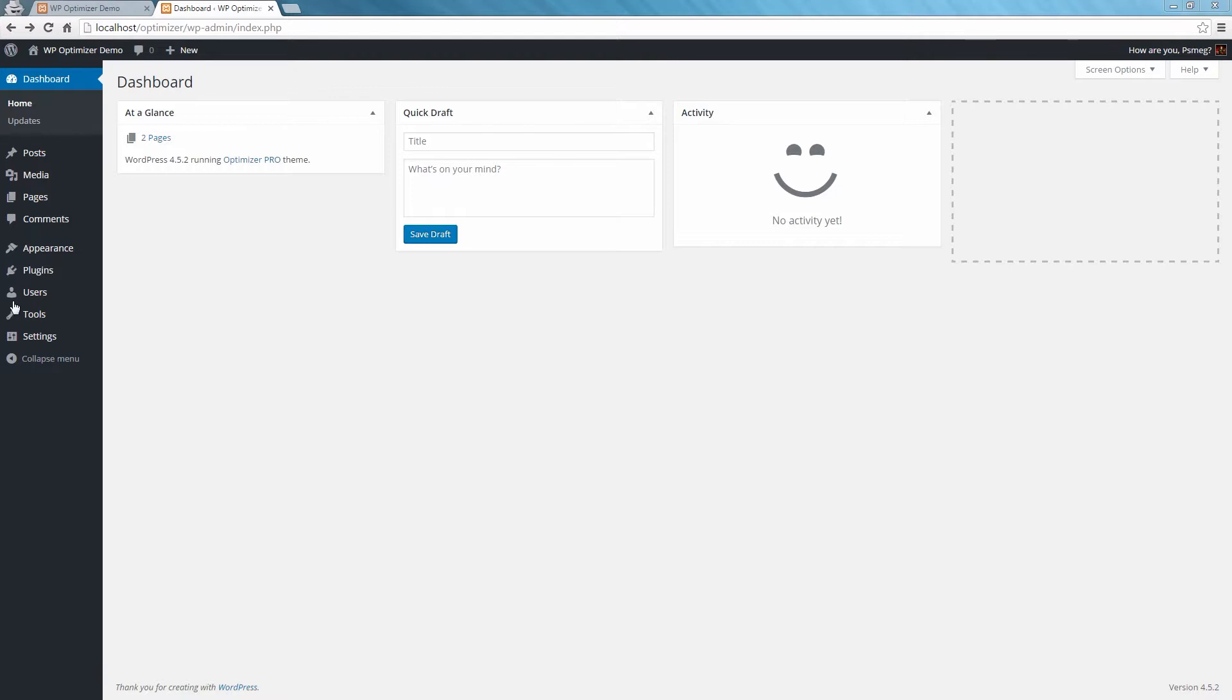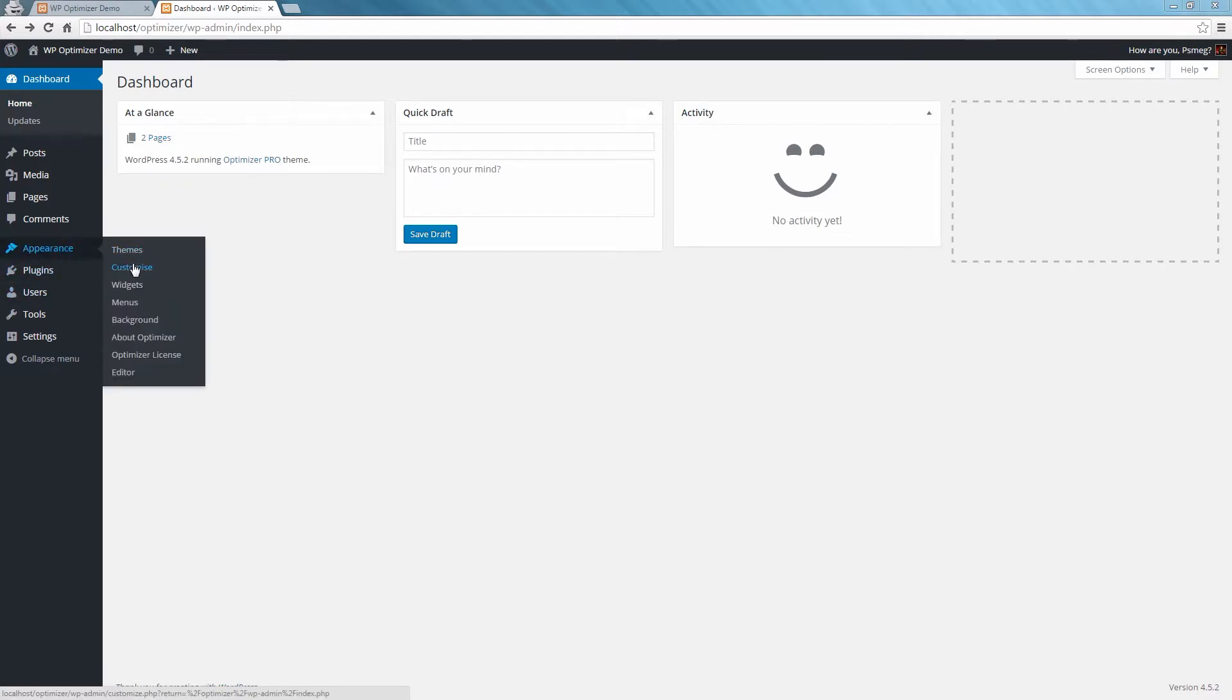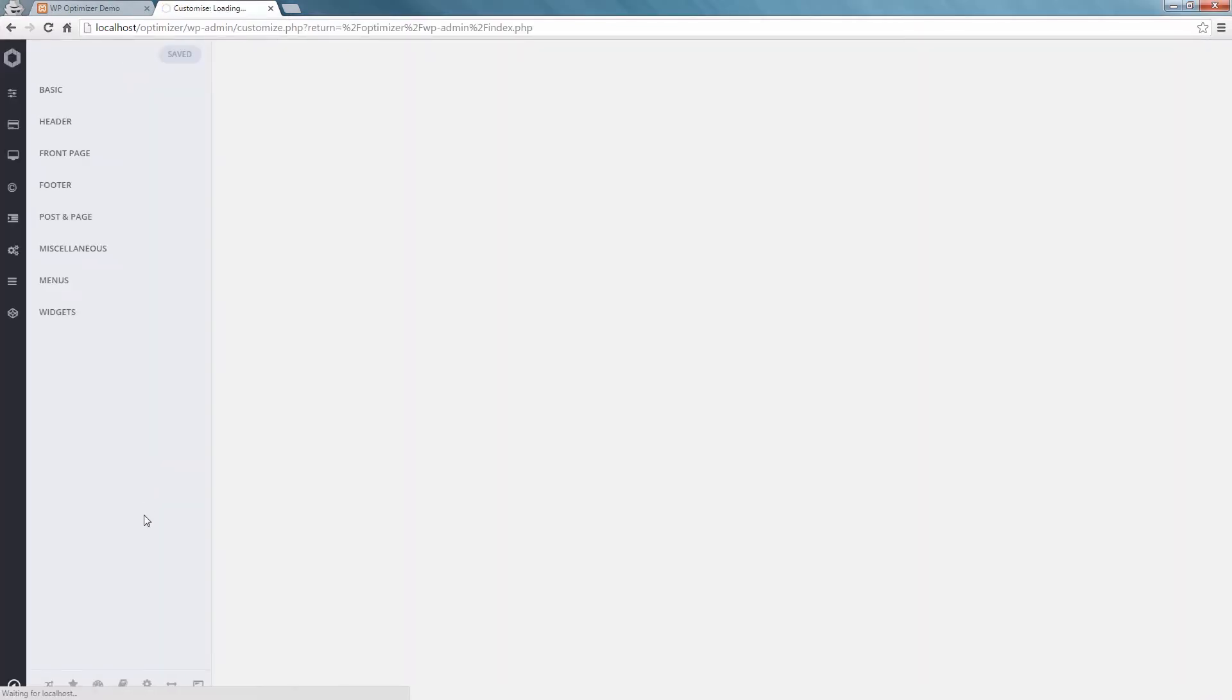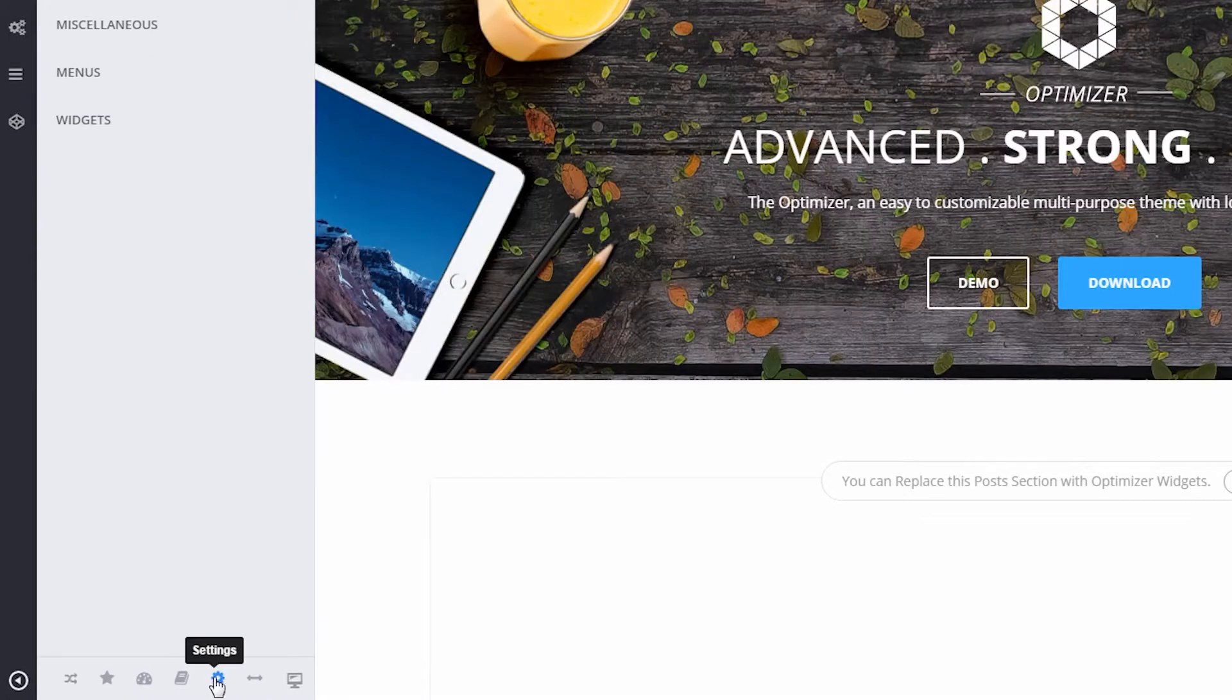First, let's go to Appearance and then click on Customize. From the bottom, go to Settings by clicking on the gear icon.